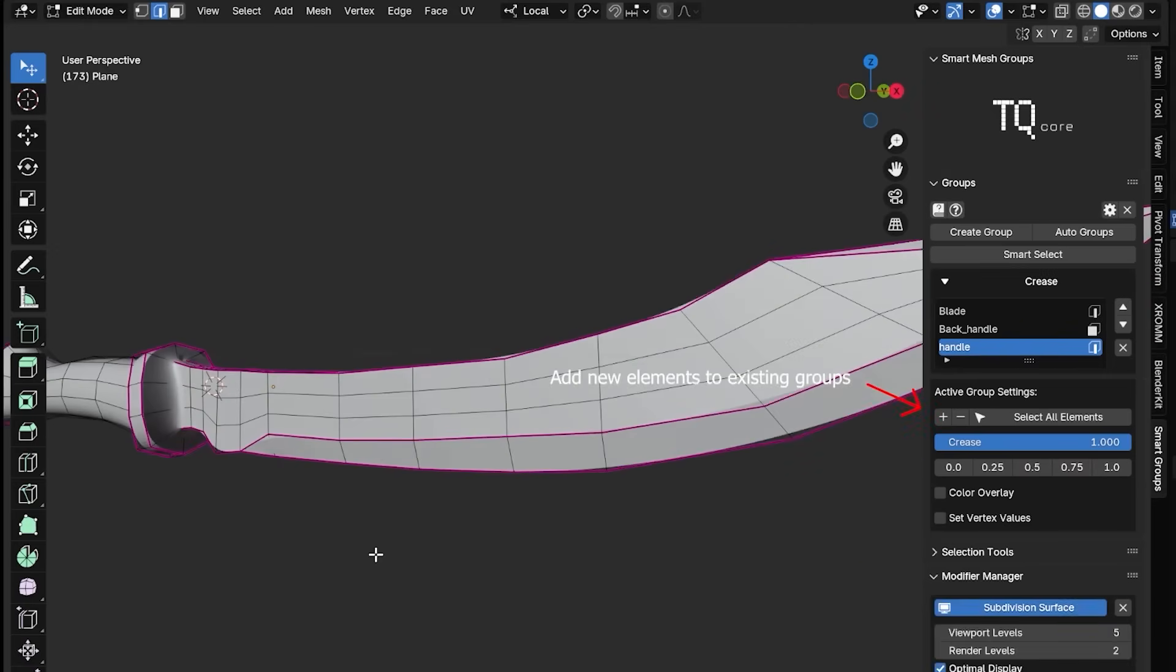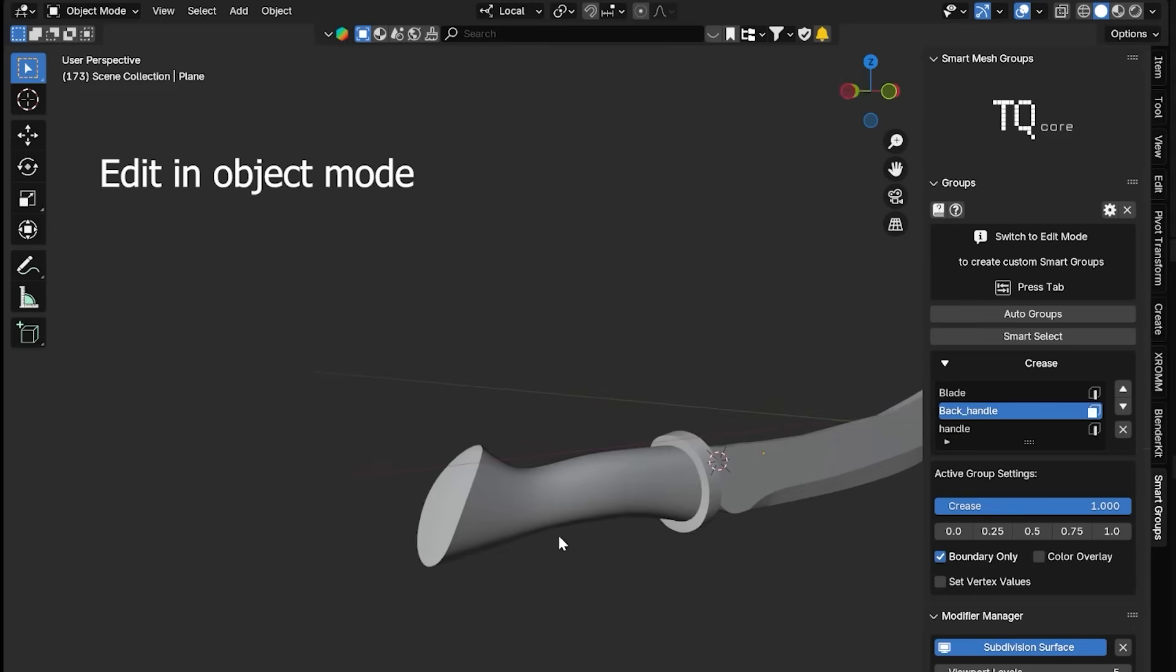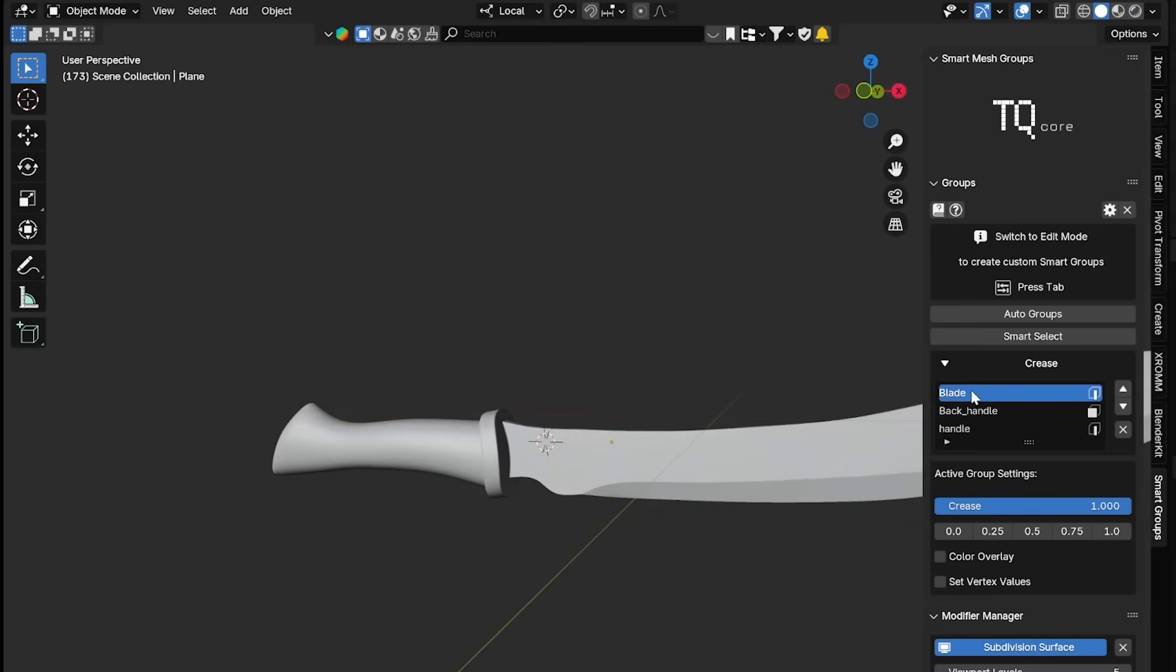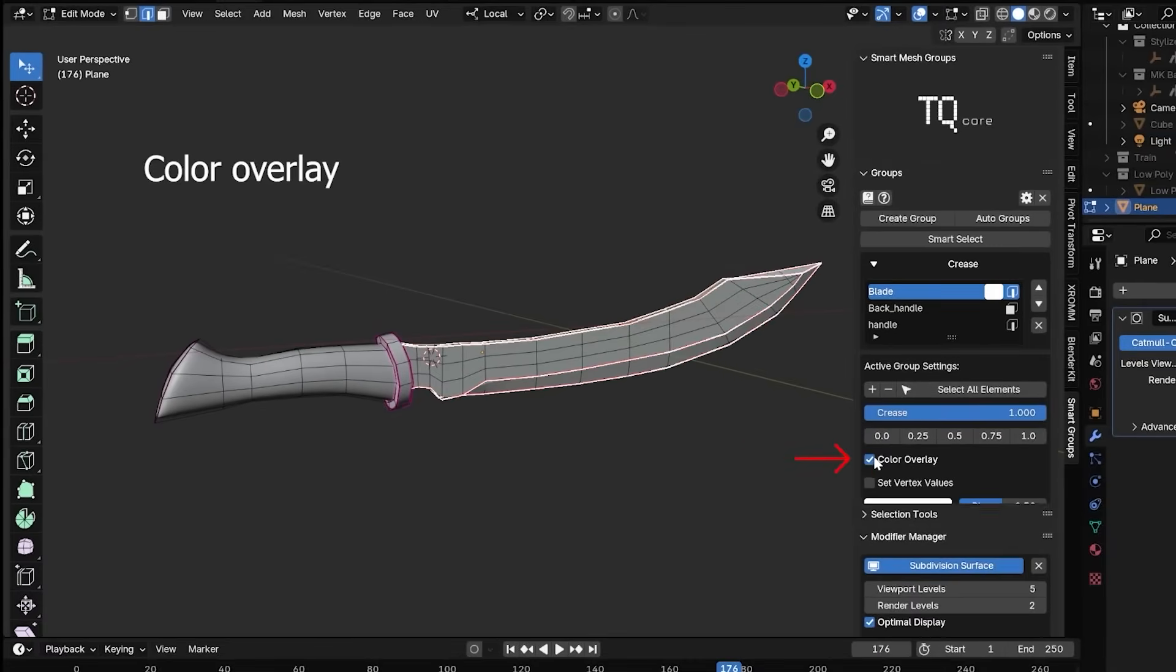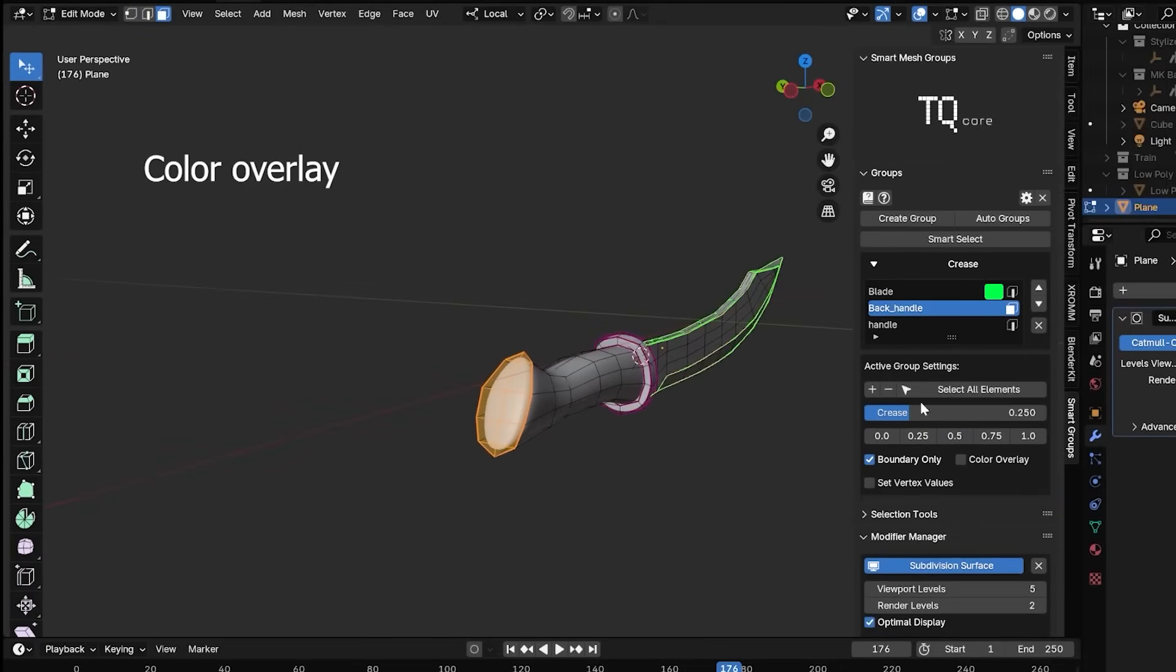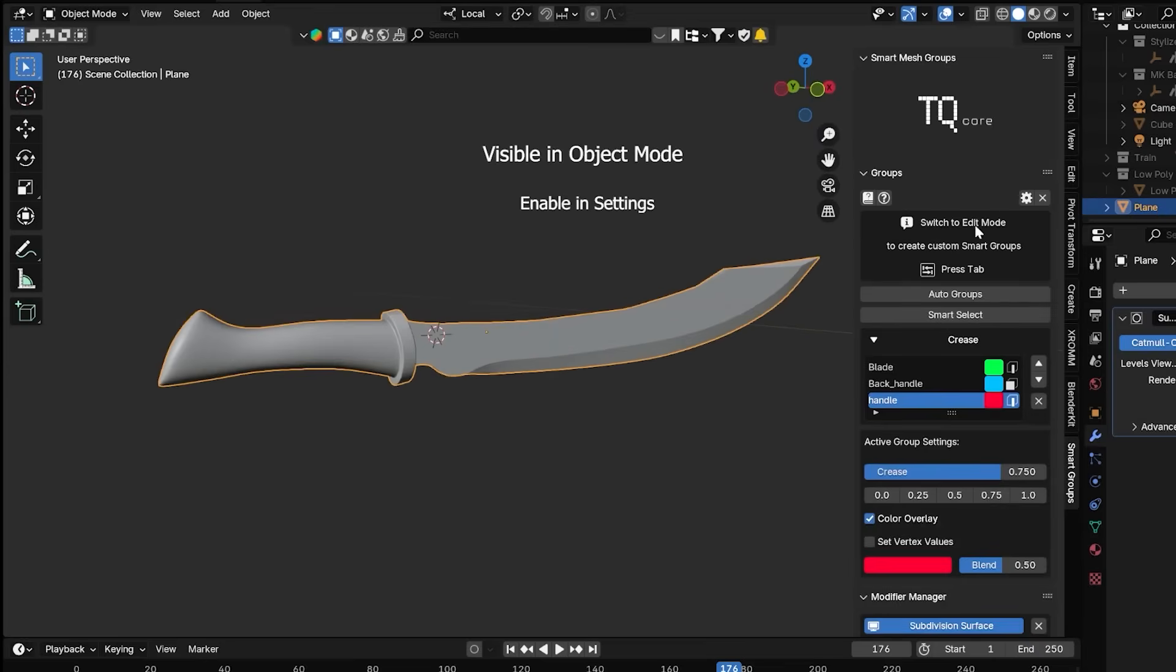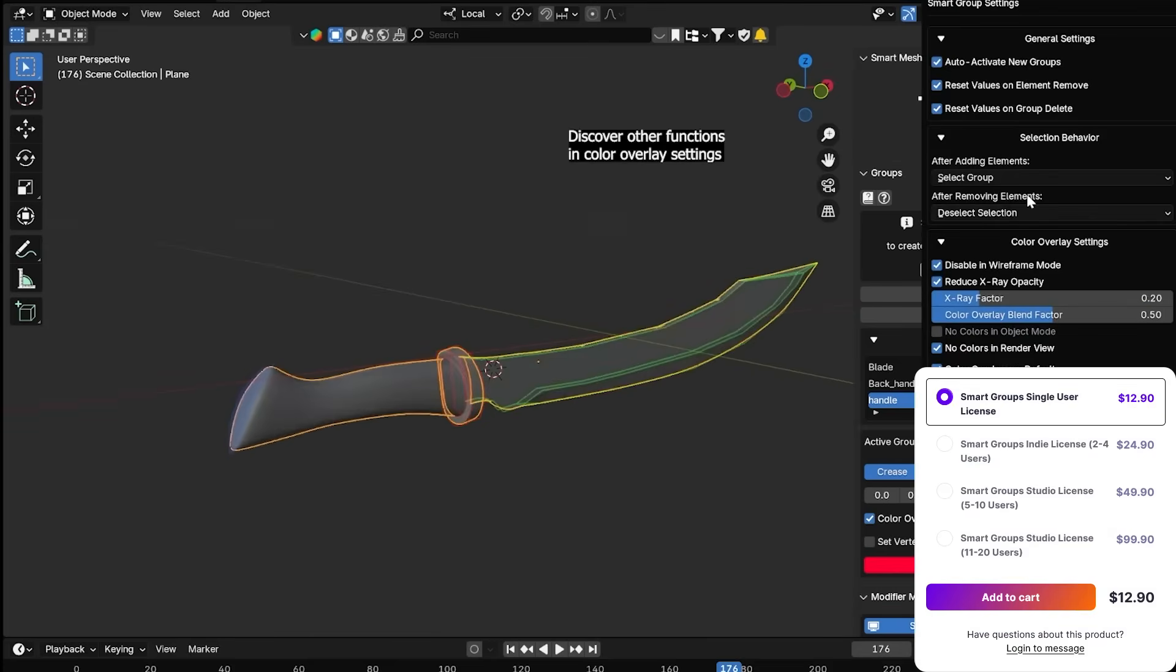You can create groups from selected vertices, edges, or faces, then tweak crease values, bevel weights, UV seams, and sharpness, all from one neat little panel. Personally, I really like the Auto Groups feature. It basically analyzes your mesh and groups elements based on their properties, which is a massive time-saver. In addition, it comes with visual overlays and smart selection tools that make it way easier to stay organized, especially on complex models.